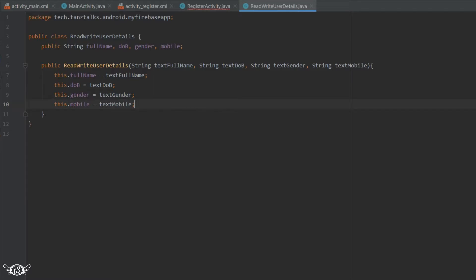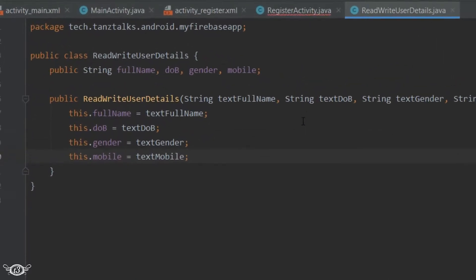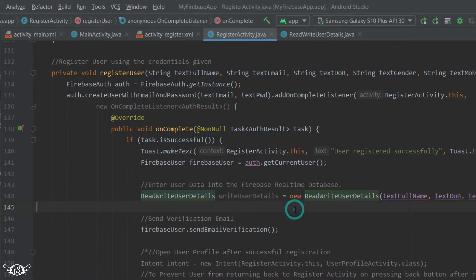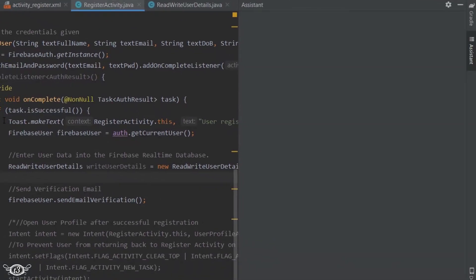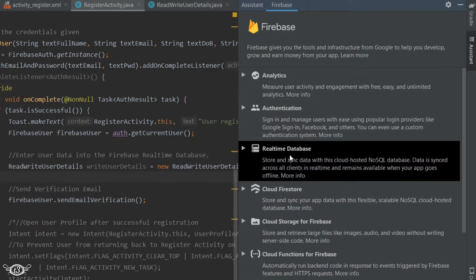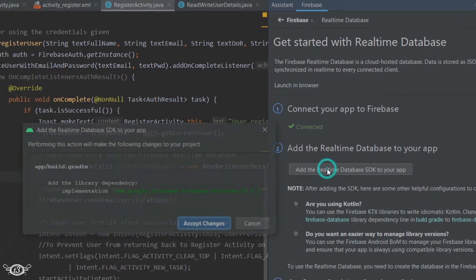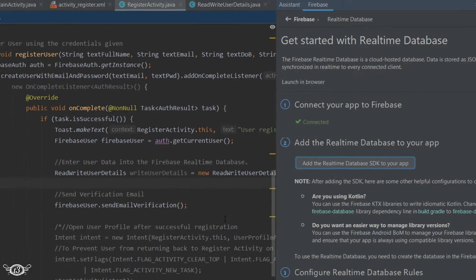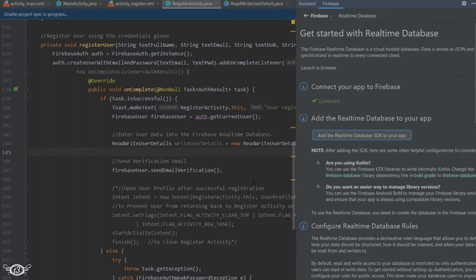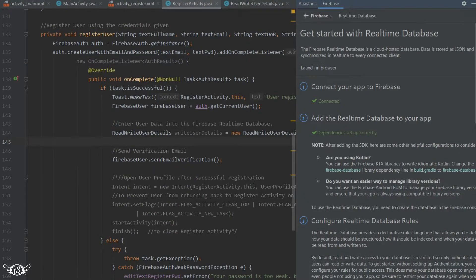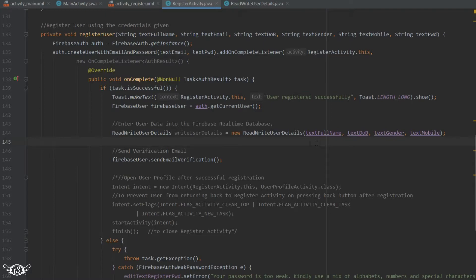Later we are going to overload the constructor — that is, we are going to have multiple constructors — but as of now this much is sufficient. Returning back to the RegisterActivity class, before accessing the database we have to add the required dependencies. Click on Tools, then on Firebase, then scroll to the Realtime Database section, and get started. You will see that your app is already connected to Firebase. You just have to add the Realtime Database SDK to your app and all required dependencies will be added to your project. After that we are ready to use Realtime Database. We are going to create one parent node named 'registered users', and within this node we are going to save the data of all registered users, so we need to get the reference for this node.